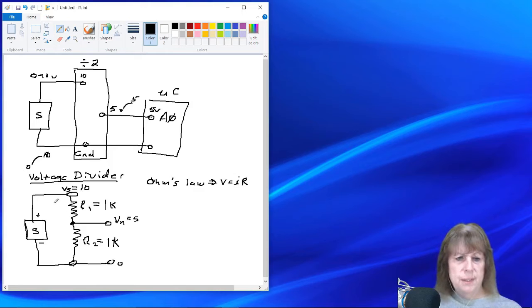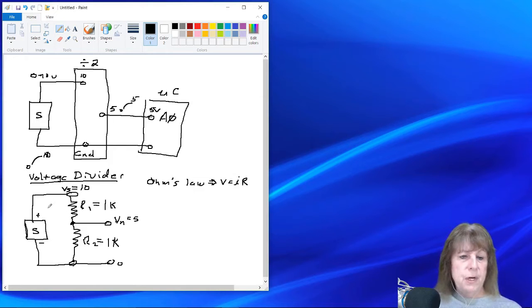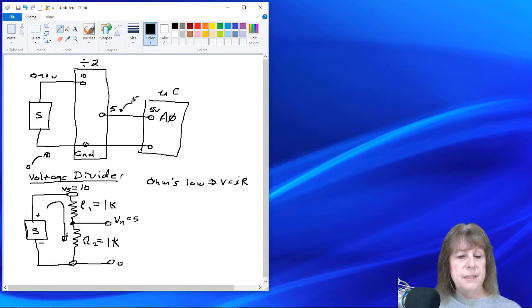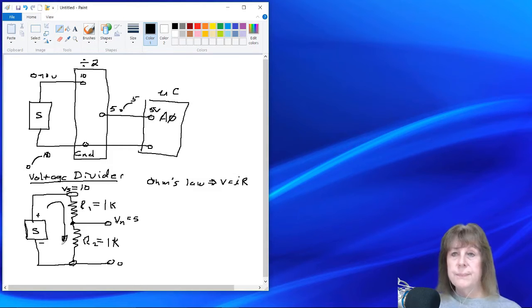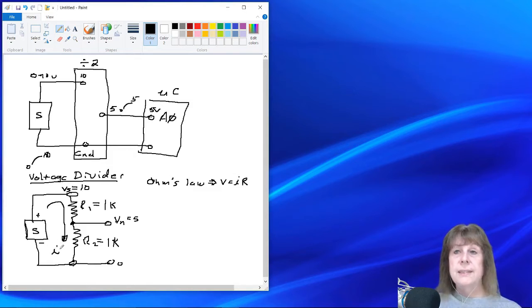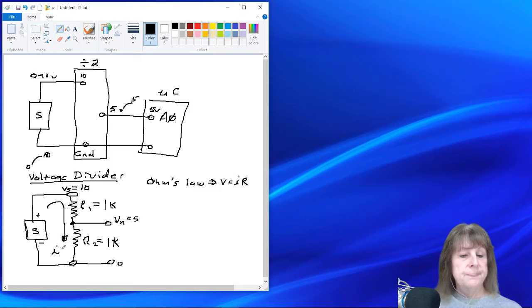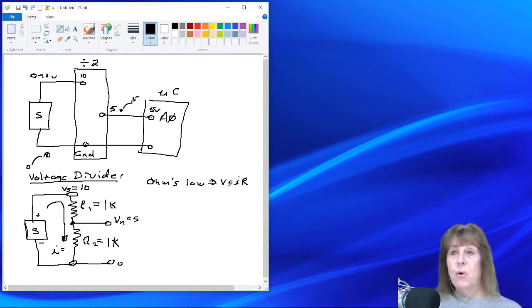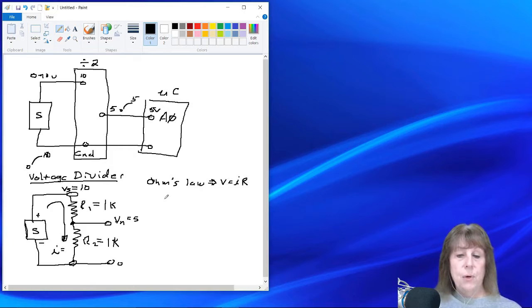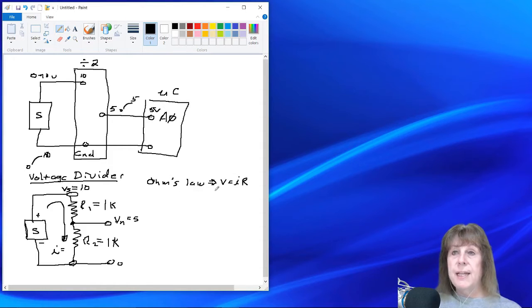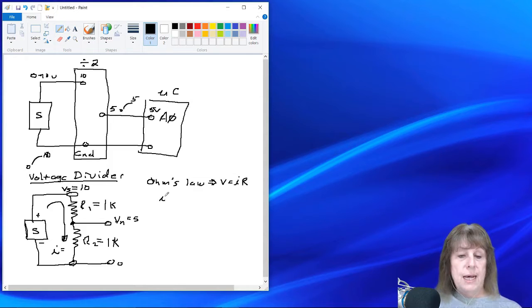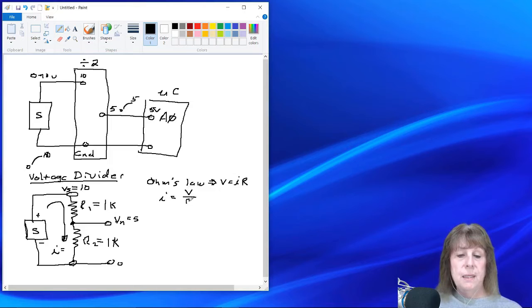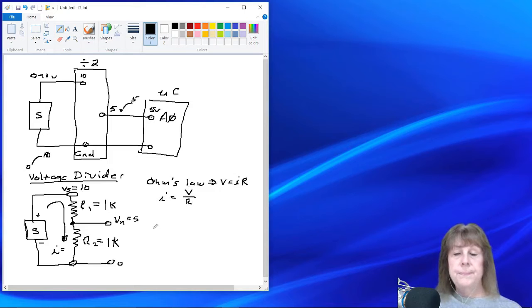So where is this current? Well, the current comes out of the sensor and flows through both resistors and then winds up back into the bottom of the sensor. So this is our current, and that's the path that it takes. Now, how do we find out what this current is? We can solve Ohm's Law for I by dividing both sides of the equation by R. So I is equal to V divided by R.